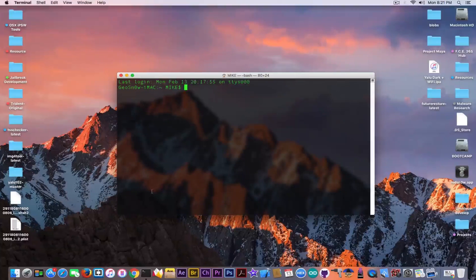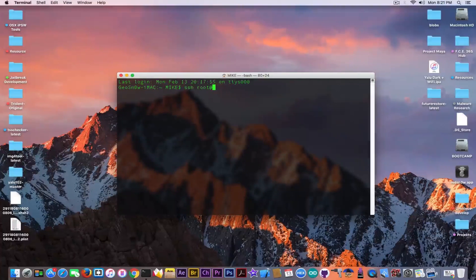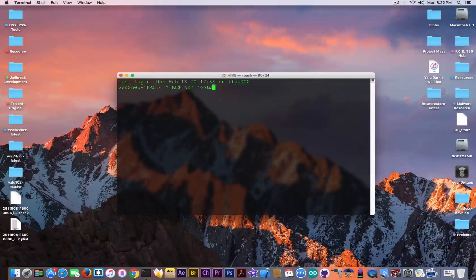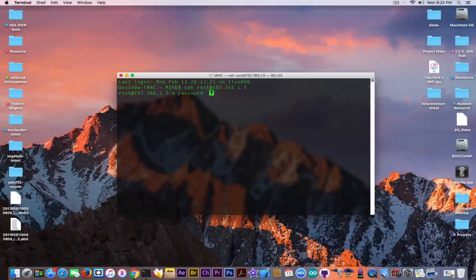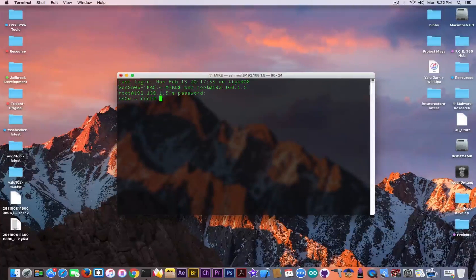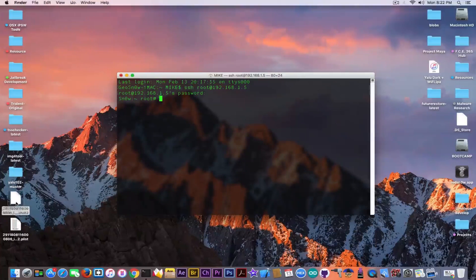I assume that you already have SSH, either on another jailbreak or by following another tutorial on the internet. To connect, write: ssh root@ and your device's IP address. You need to go to Settings, then WiFi, click on the name of your WiFi network — in my case it's 192.168.1.5. If you did everything correctly you should see this. The password for this connection is ALPINE, A-L-P-I-N-E. And you should see this — now we can configure our device and nonce enabler in order to make use of our saved SHSH blobs.